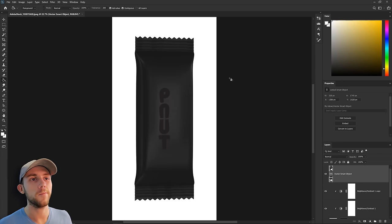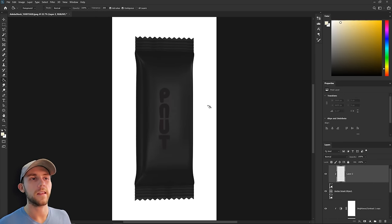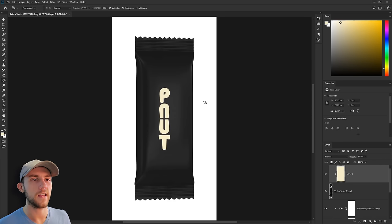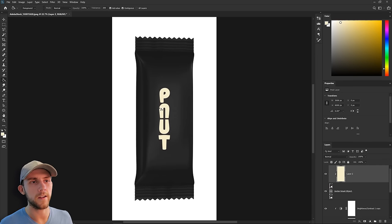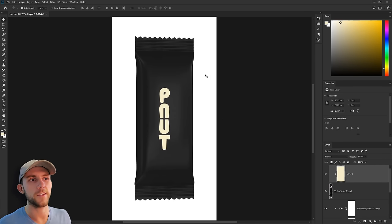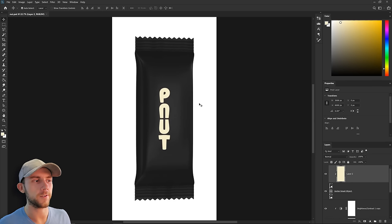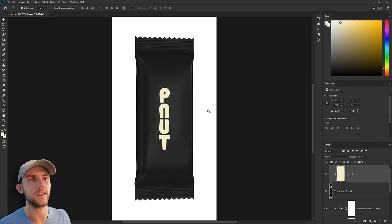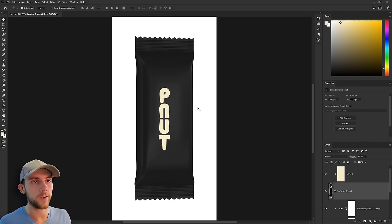Now for our logo, it obviously needs to be a lighter color. We could make it pure white, but I think if we made it a slight tan instead, that could be a little more interesting and it could help our nut here look more like a peanut.